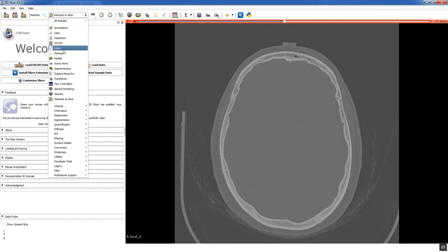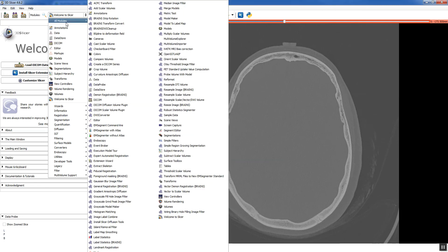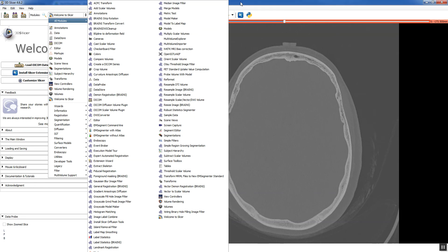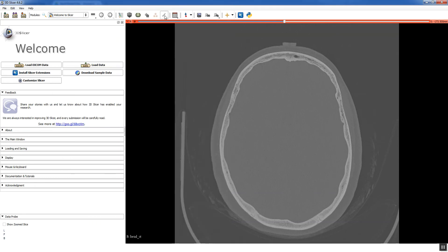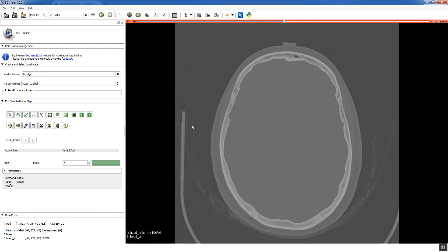And for any given module in Slicer, there are numerous ways to access it. The editor module you can get to from a button here. There's also this menu here that has a surprising amount of content. So these are commonly used modules. The editor is one of those. Then they group them by tasks. So under segmentation you have the editor. And then they just have a list of all the modules. So the editor is also accessible there. So we can just access it with the big button.